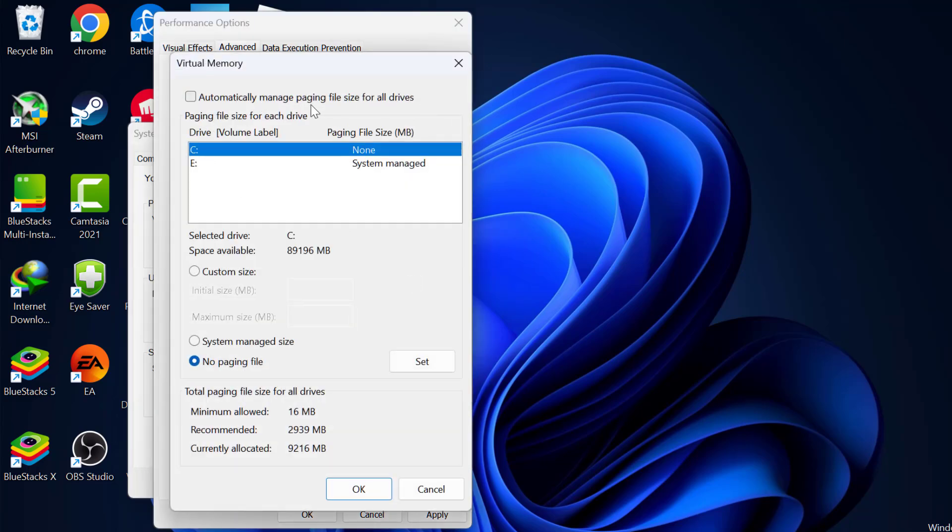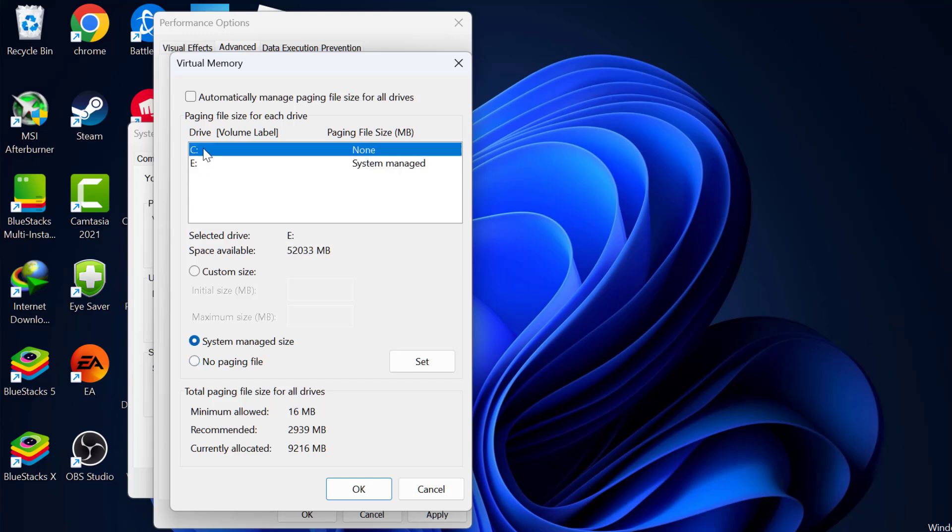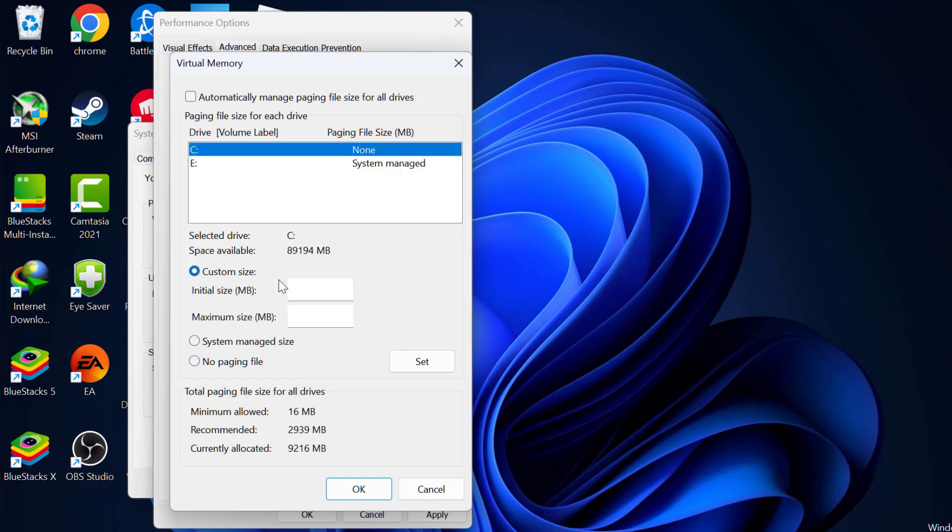And check automatically manage paging file size for all drives. In this drive list you just need to select the drive where the game is installed. After that select custom size.